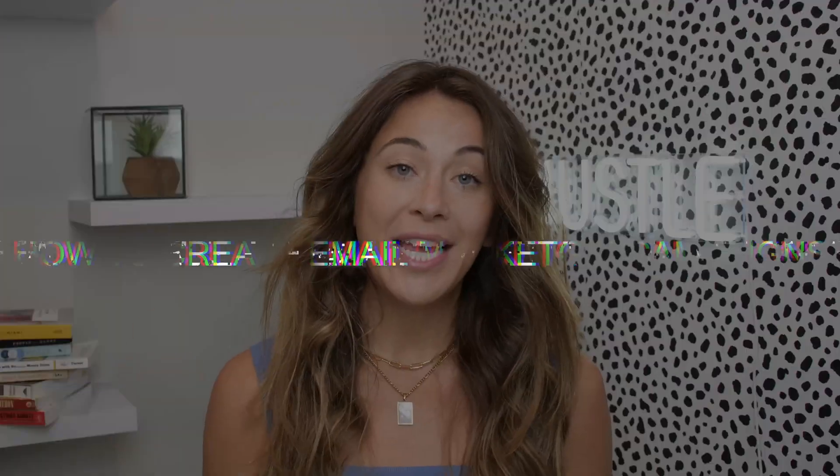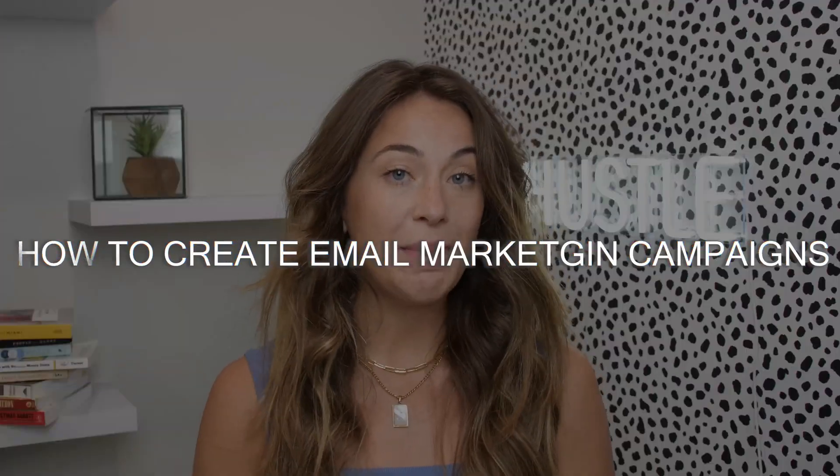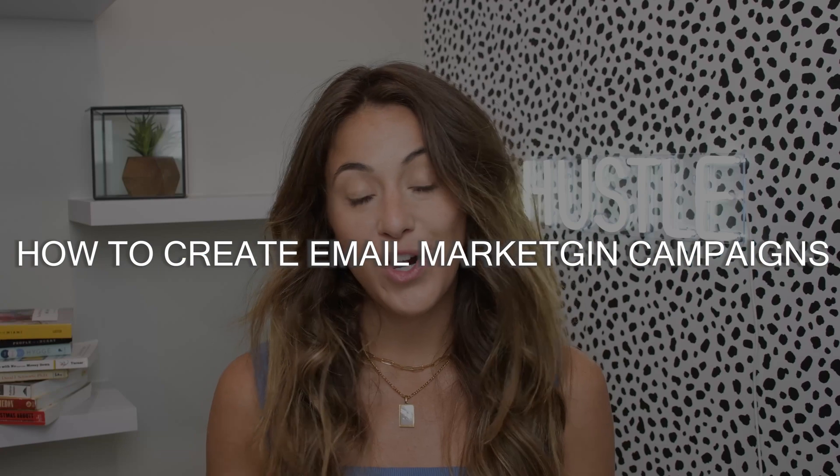In this video, we're going to be going over how to create email marketing campaigns for your online retail store.